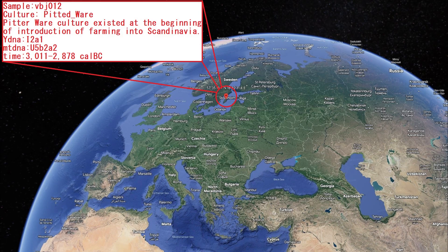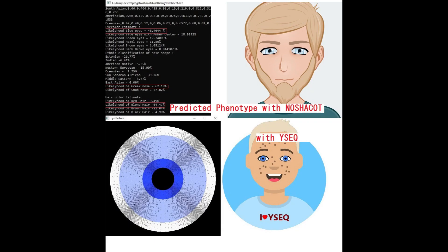Let's start with the first individual, who is male. My Nashakot tool predicts him to have blue eyes, and in fact, out of all ancient samples I've analyzed, his eye color prediction is the lightest. There is less than 1% chance of him having brown eyes.